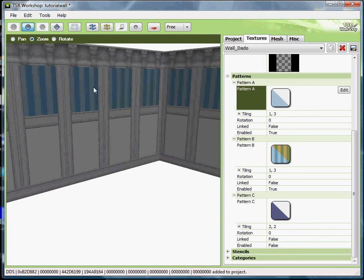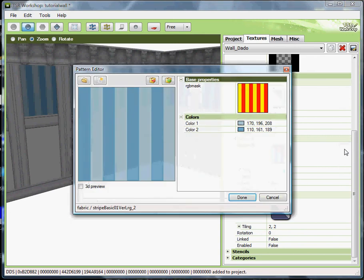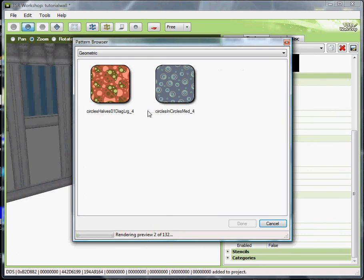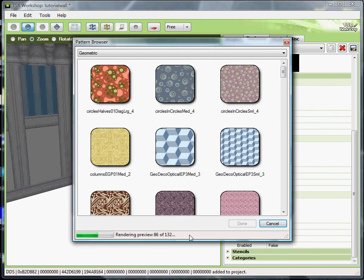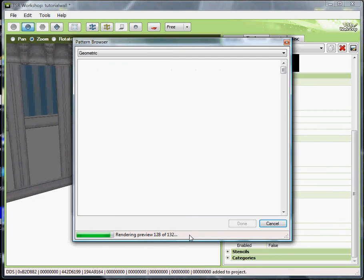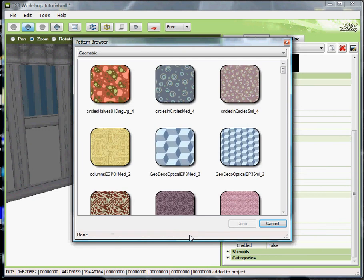You're going to click on that, click edit. And when you do, and click the little folder there, that geometric folder is going to pop up. Now, one of the things is if you go down here to the bottom where it says rendering previews, let that finish rendering the previews for all the textures in that particular category. My experience has been if you try to click on something or go to another category before doing that, it causes the TSR workshop to crash.